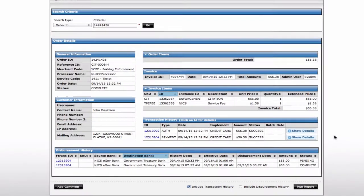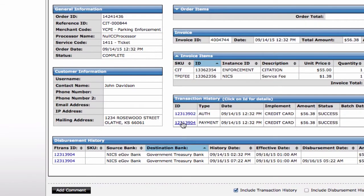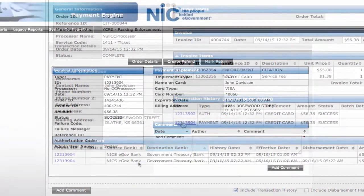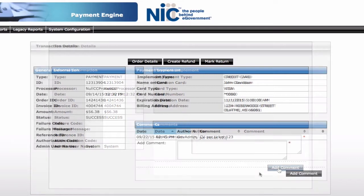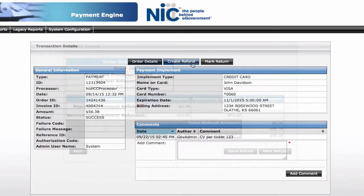If you need to issue a refund, simply select the payment, add a comment, and create a refund.